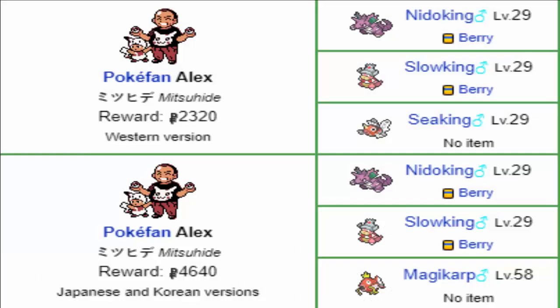On Route 13 there is a trainer that had some Pokemon in his team swapped. Pokefan Alyx had a team that consisted of Kingdra, Nidoking, Slowking and Magikarp. Obviously Magikarp doesn't quite fit the royalty theme, so in the English titles that was changed to be a Seaking to fit the theme.